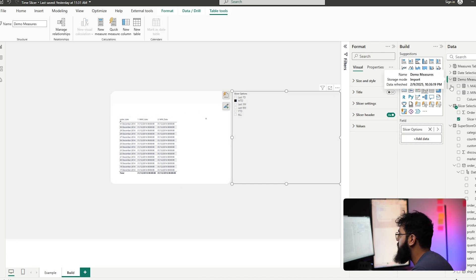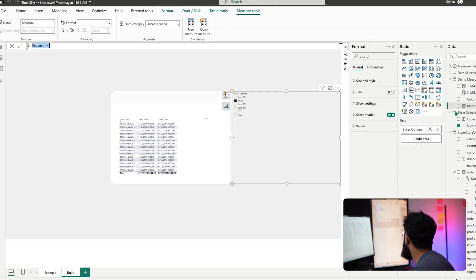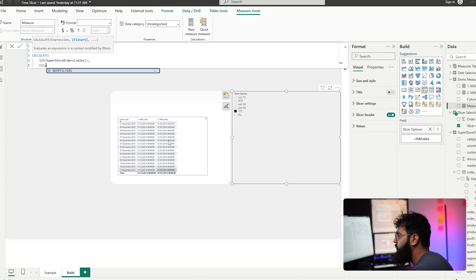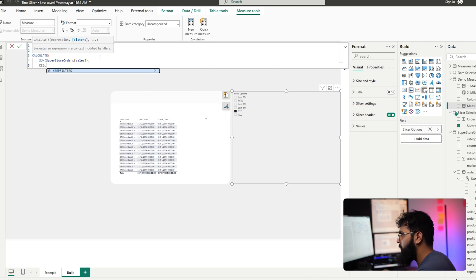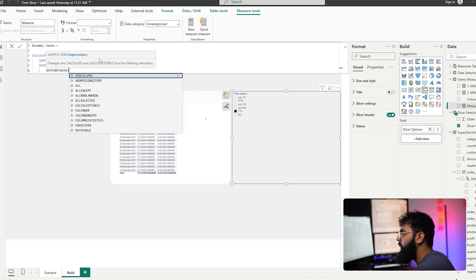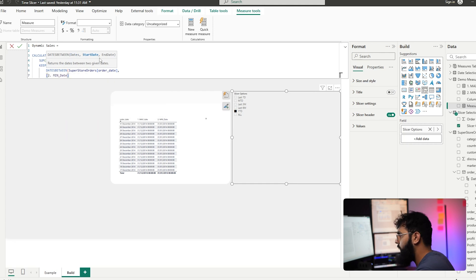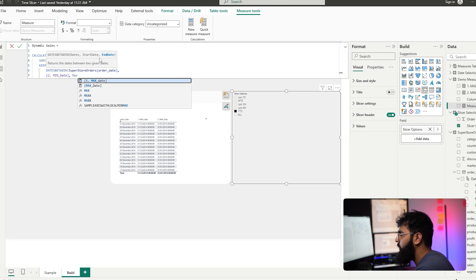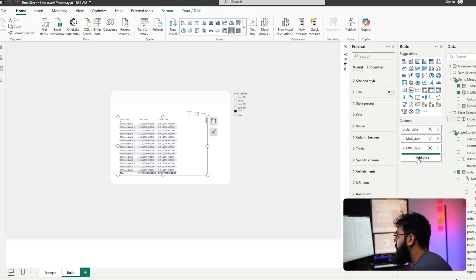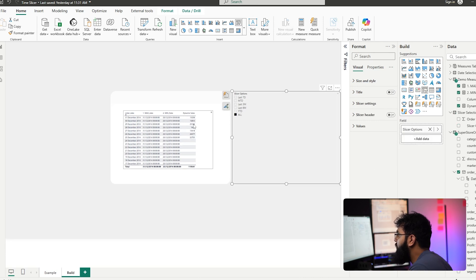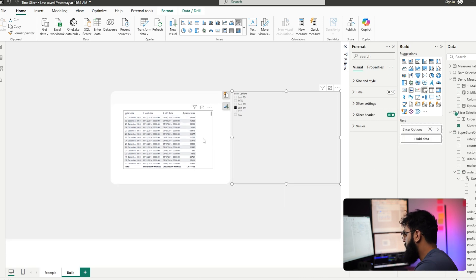Now we can work on our values between these two dates — this will be our final calculation. We create a new measure for dynamic sales amount using CALCULATE with SUM of our sales column, then KEEPFILTERS with DATESBETWEEN on our order date column, between our min date and our max date. Bringing that into our table, we can see if we select last seven days it shows the correct minimum and maximum date with our dynamic sales value.